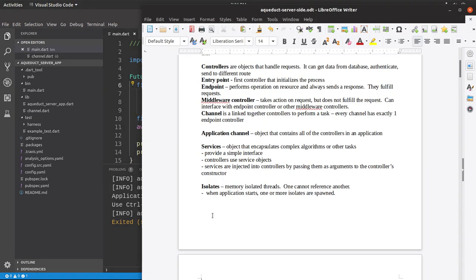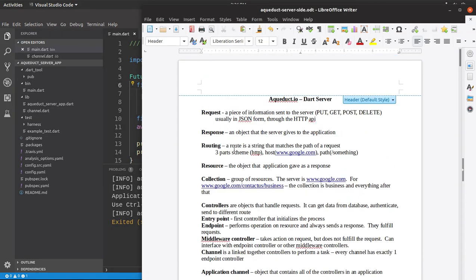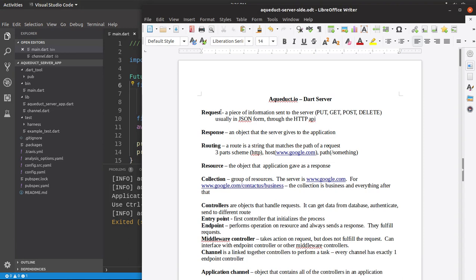So let's go through the definitions themselves. What we first talked about in the previous videos on server-side Dart was a request. Basically a request is a piece of information or an object you send over to the server, usually through the put, get, post, or delete, usually in JSON form, and through the HTTP API.